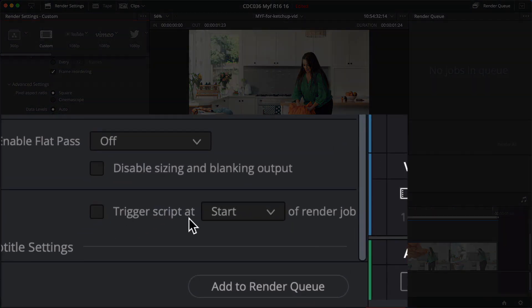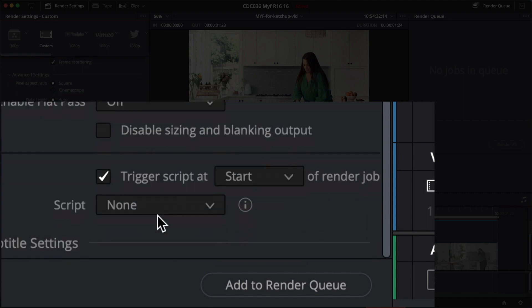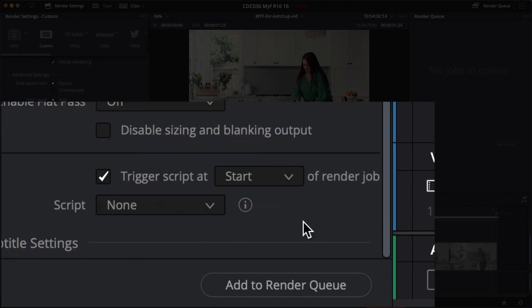Trigger script at start or end of render job. I turn that on. Currently there's nothing in there. It's empty and that's what we're going to fix up. We're going to write a little Python script that's going to play a sound.